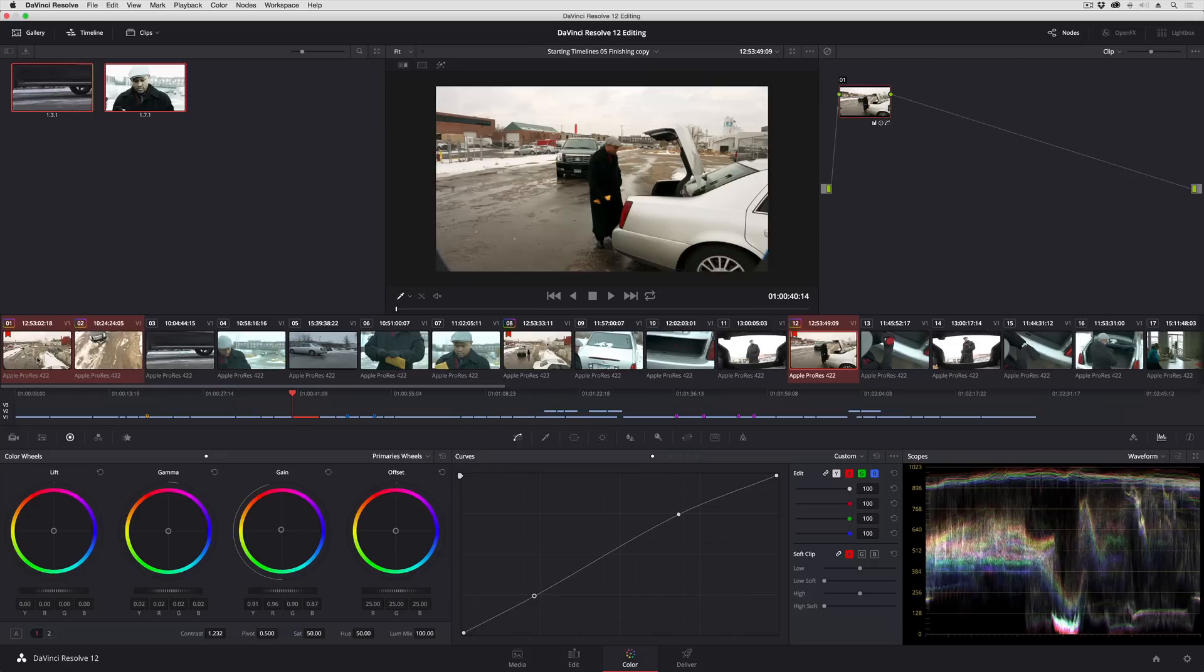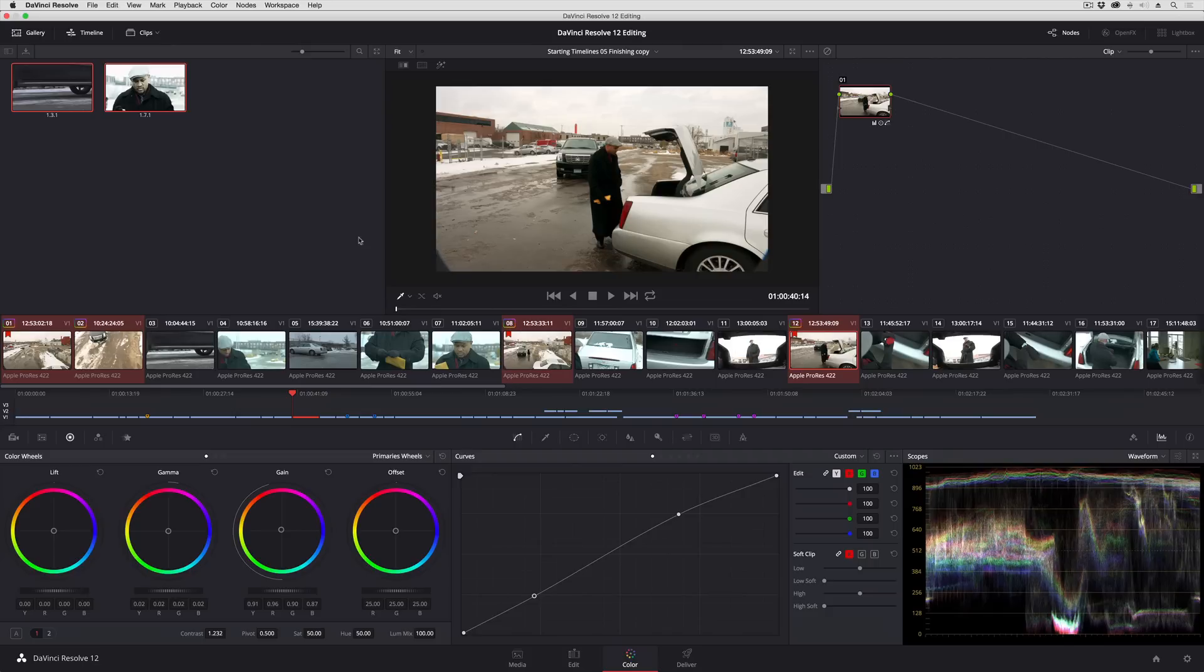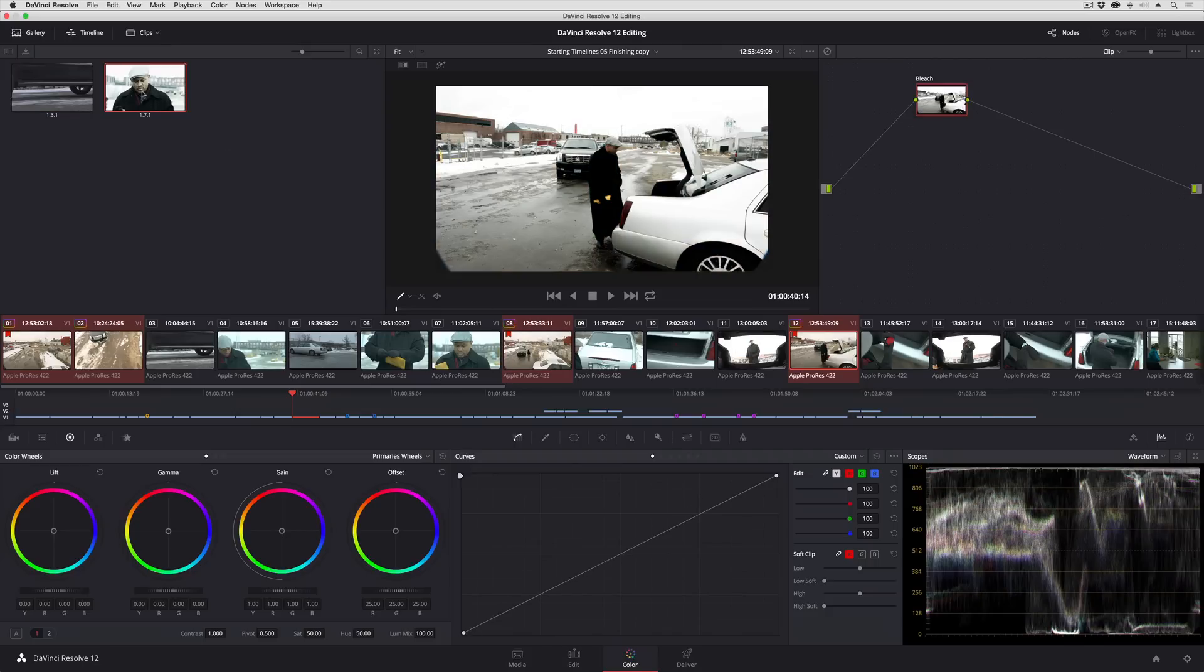This kind of middle clicking to copy a grade, and by the way, this also works when you're copying grades from the still store. So for example, I can select all of these clips and then middle click this one right here to apply that particular look to all of these clips.